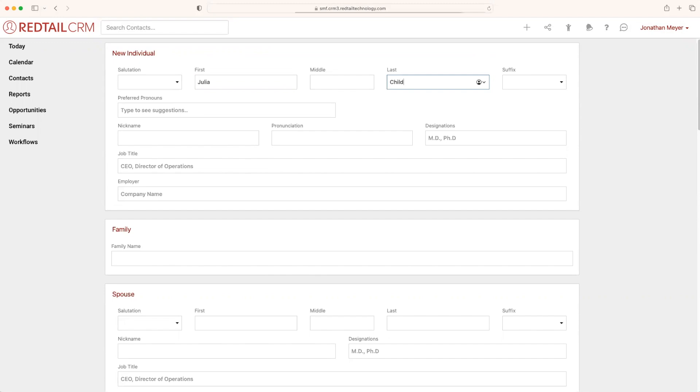I can scroll down, select Save, and the contact will be created. You do not have to fill out anything else. You can come back and fill it out later if you'd like.